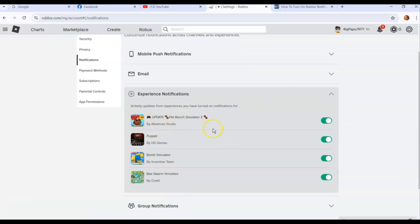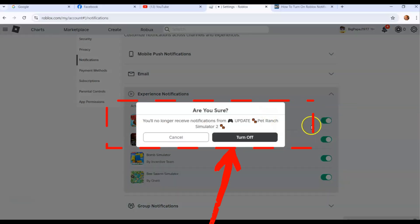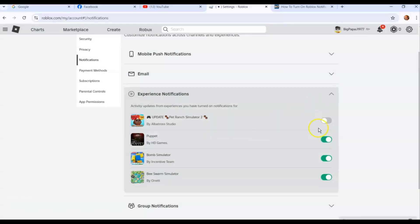Next is Experience Notifications — these are for the games you play. It shows activity updates from experiences you've turned on notifications for. Some games let you enable notifications and they show up on this list. If you want to stop getting notifications from one, click the switch. It will ask 'Are you sure? You'll no longer receive notifications from Pet Ranch Simulator 2.' Click Turn Off and it's off. You can turn it back on the same way — it gives you a warning before you confirm.